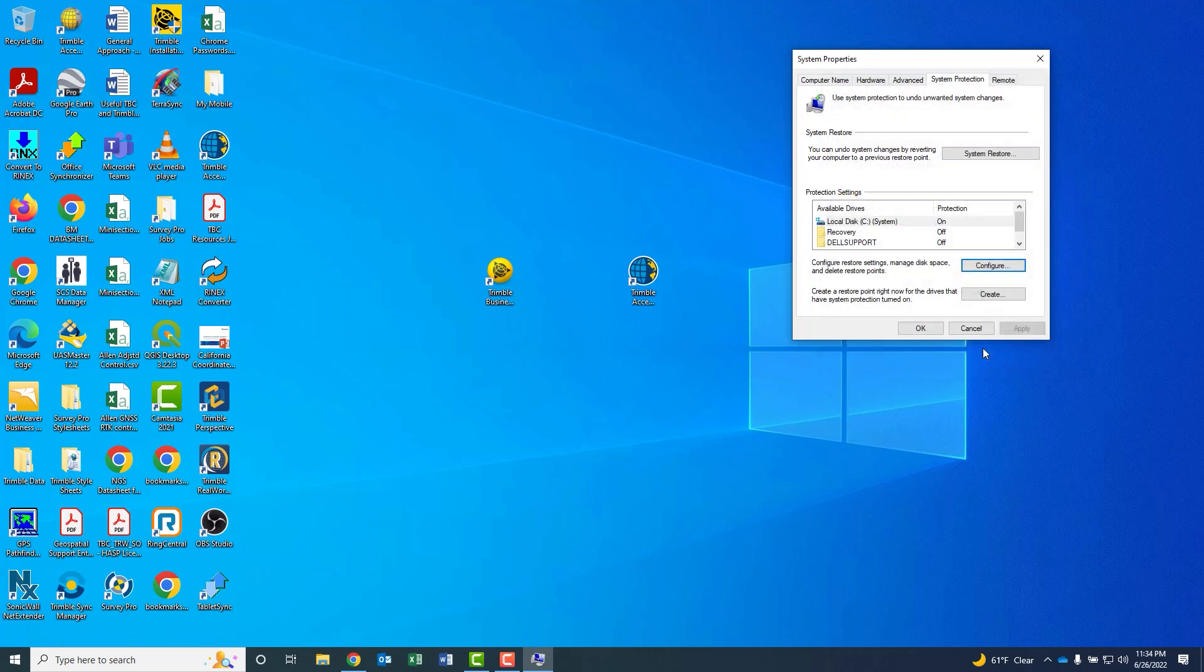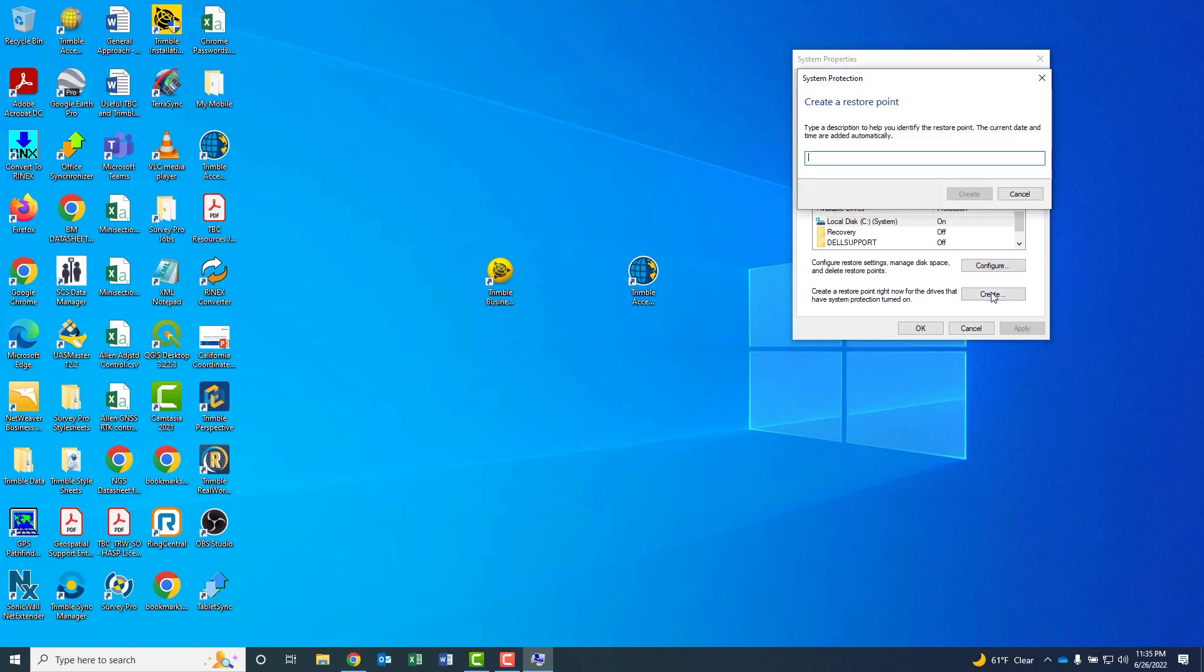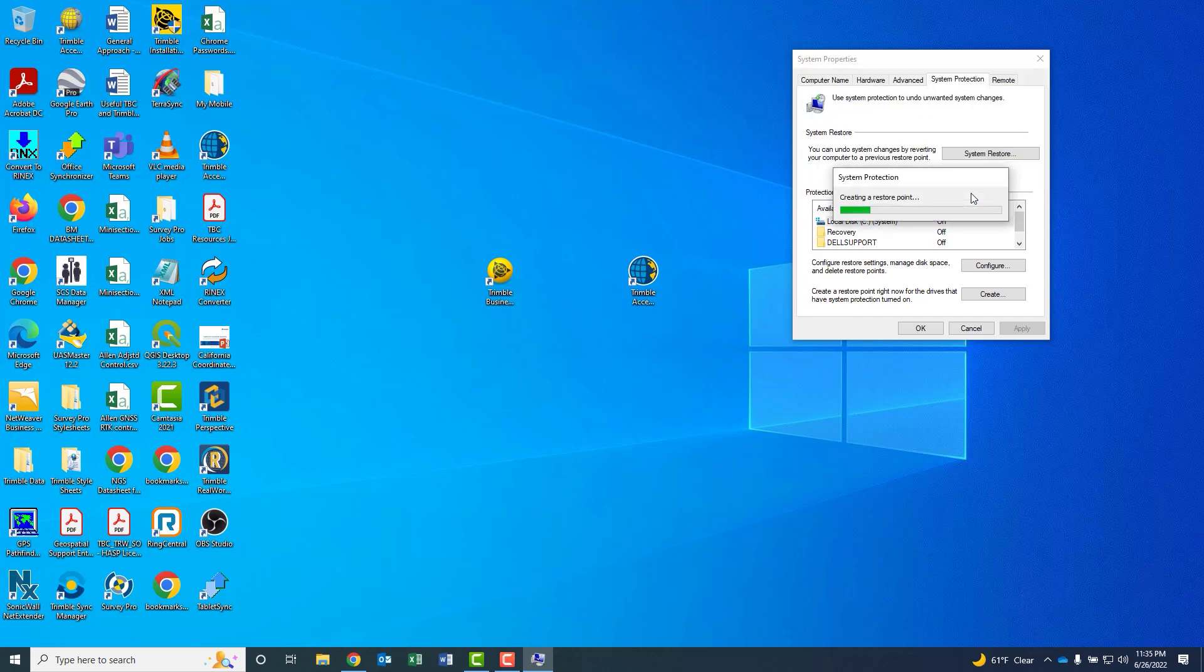In my case, it's already on. So we're going to create a restore point. Let's hit create and give it a name for graphics update. In this case, I'll just put in today's date, so 6-26-22. That'll take just a moment to create, but a good start.